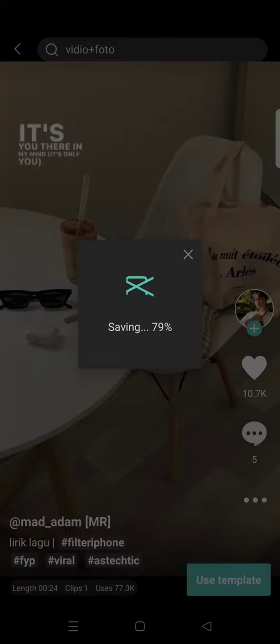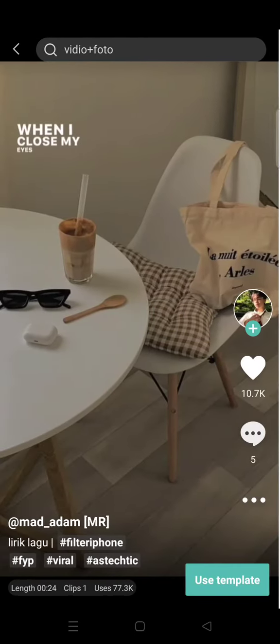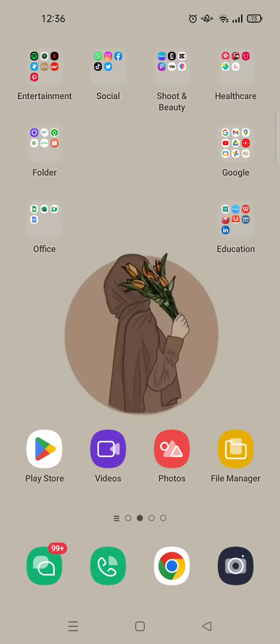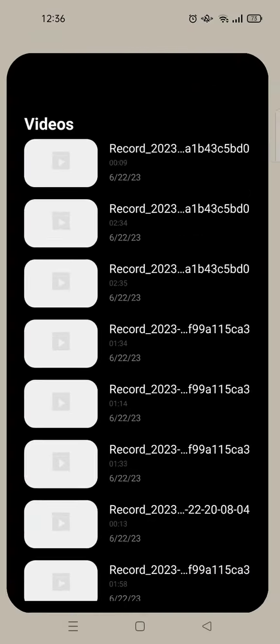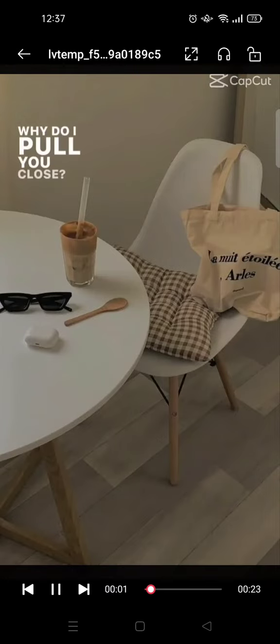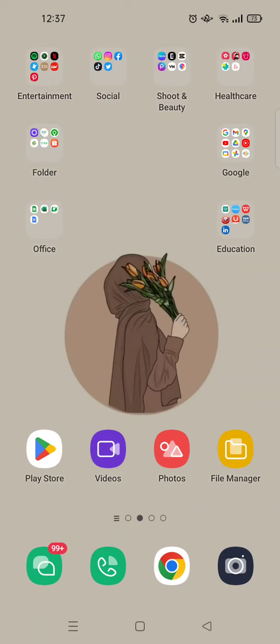The template has now been saved to my gallery and you can find it easily on your phone. That's all for me — thank you so much for watching. Please don't forget to subscribe, like this video, comment, and click on the thanks button. Bye!